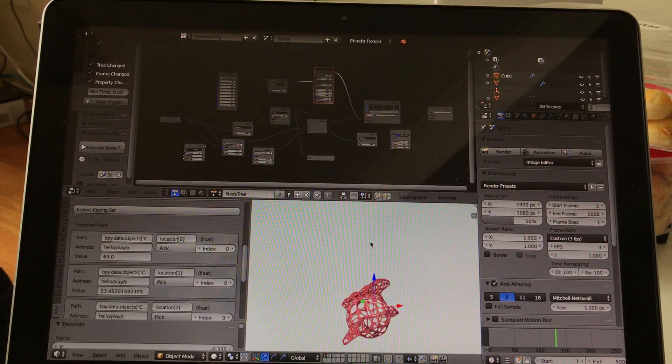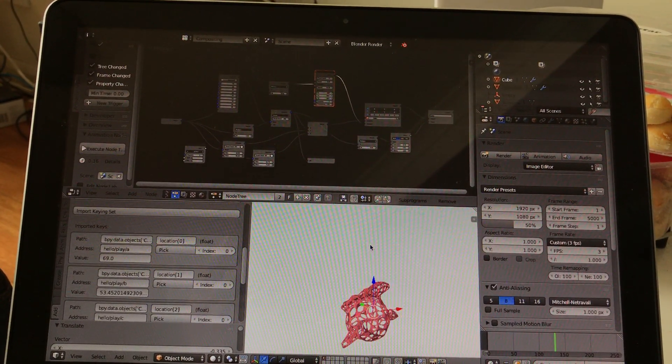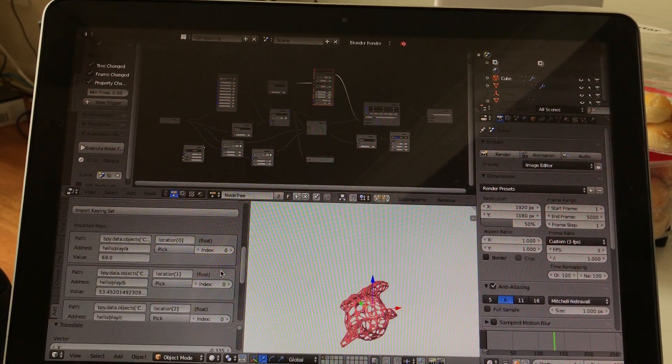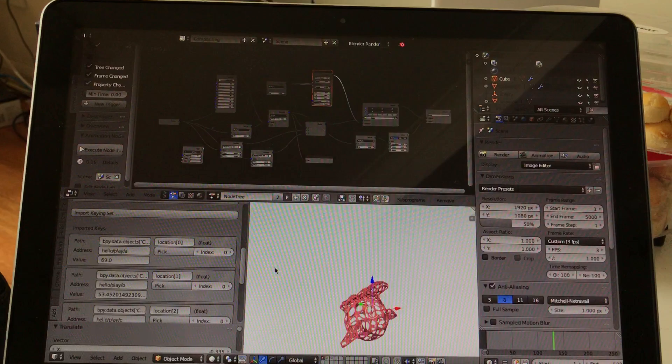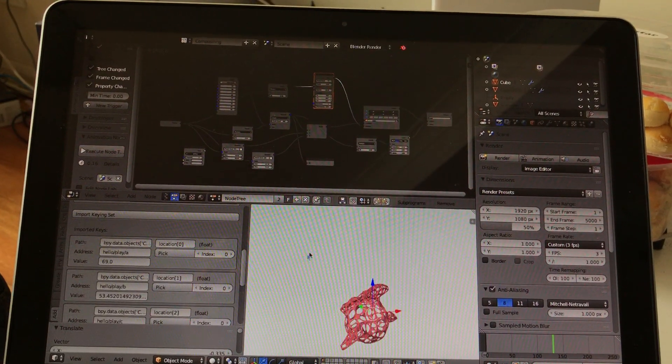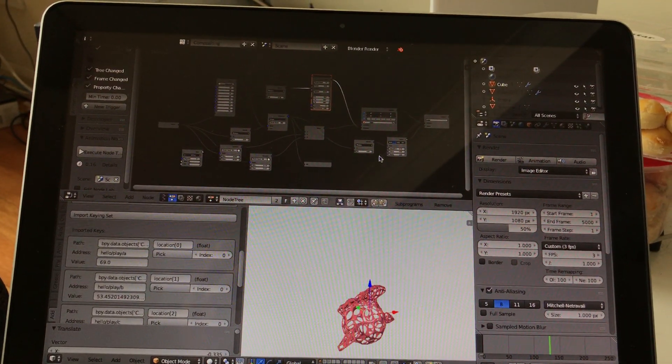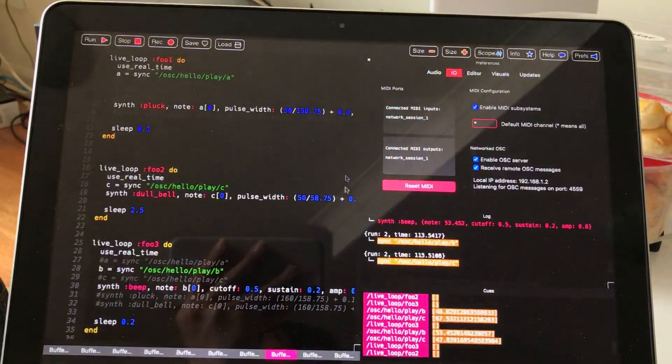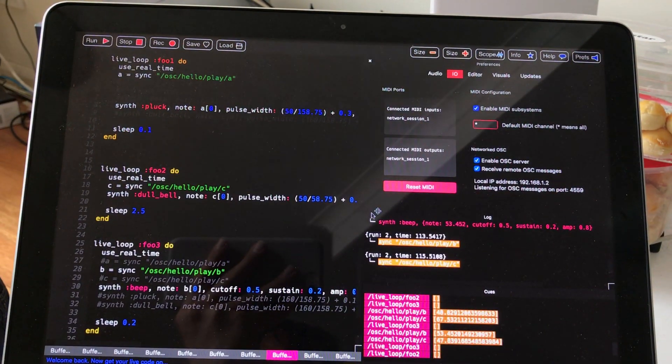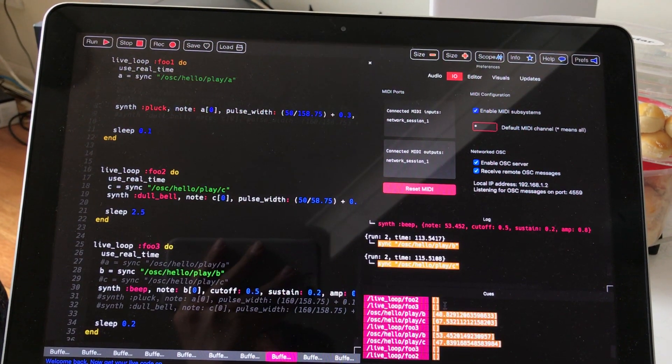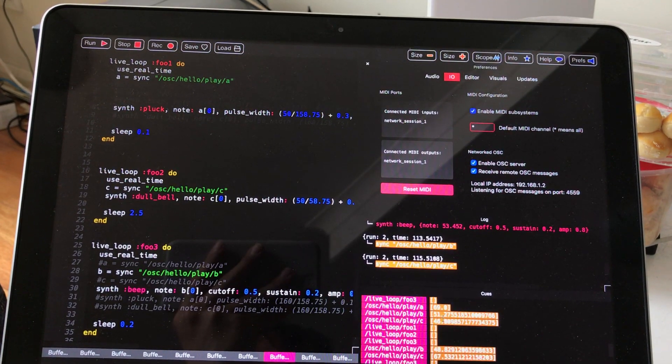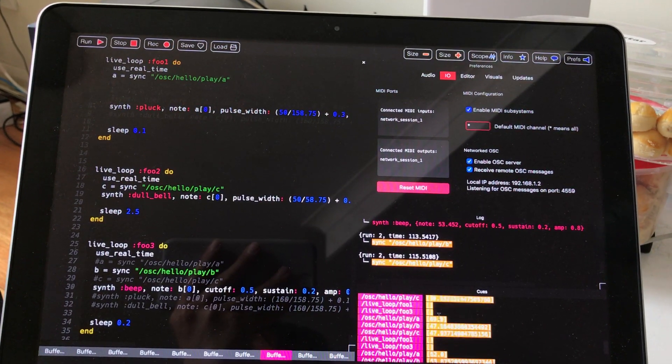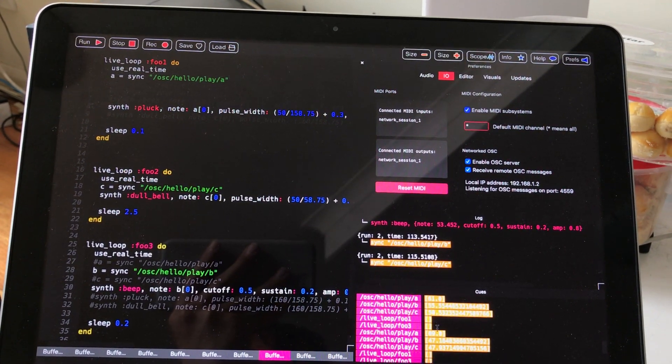You should be able to listen and connect to your device very easily. In this case, I'm using Blender app talking to Sonic Pi. You see, this is all the OSC messages coming into Sonic Pi.